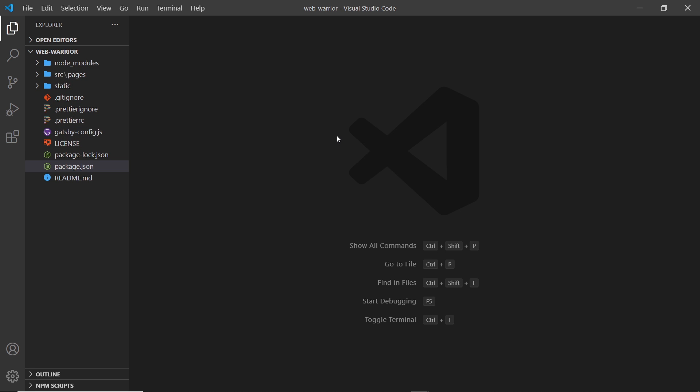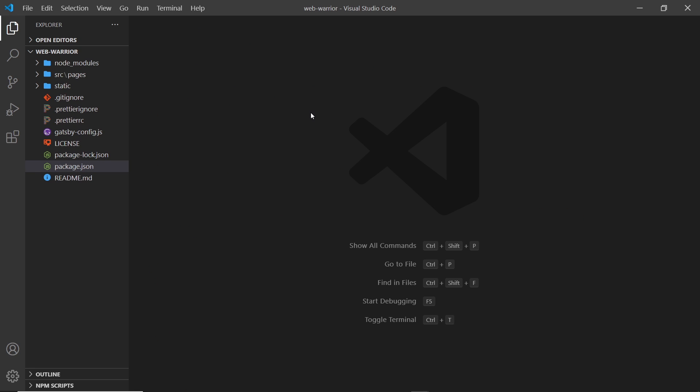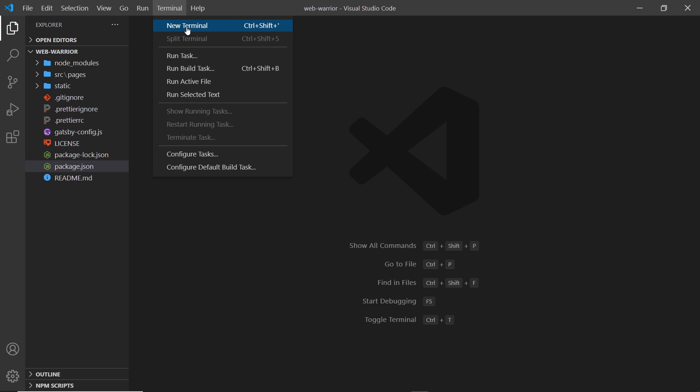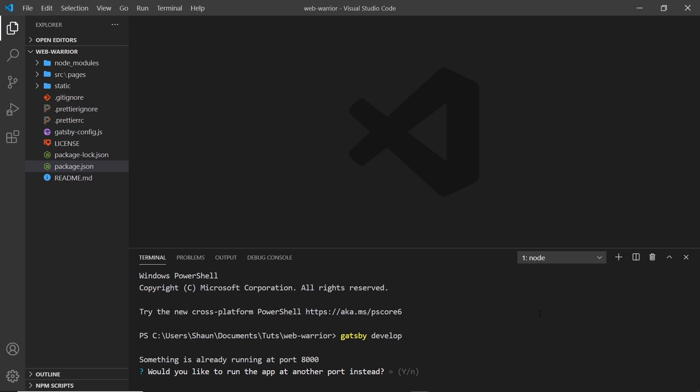All right then. So how do we then preview this in a browser? Well, all we need to do is run this command right here, gatsby develop. And what this does is spin up a local development server so that we can preview it in a browser. So let me open up a terminal. You can do that by going to terminal and new terminal. And I'm going to say gatsby develop like so. So press enter. And this is going to spin up that local development server.